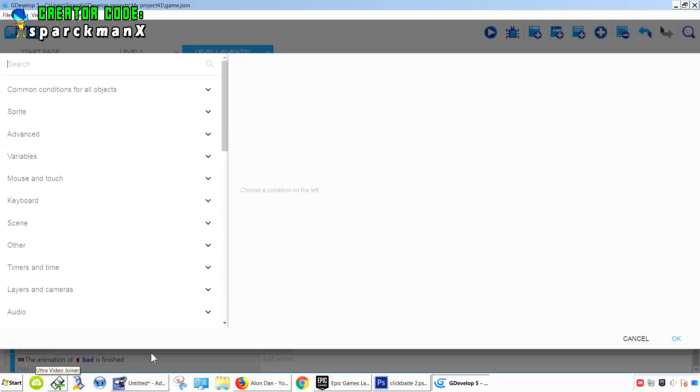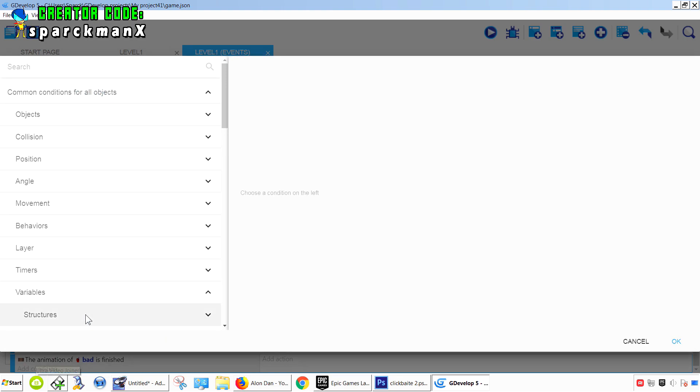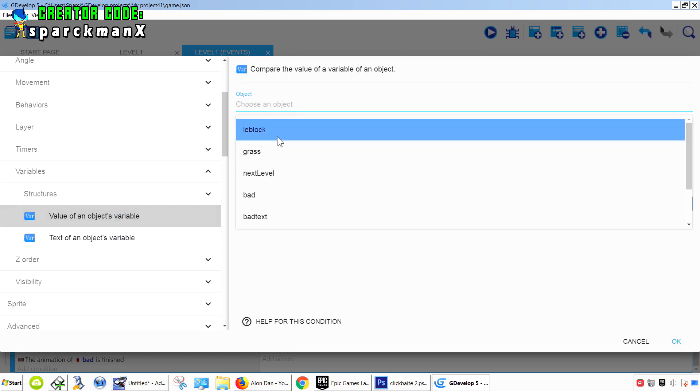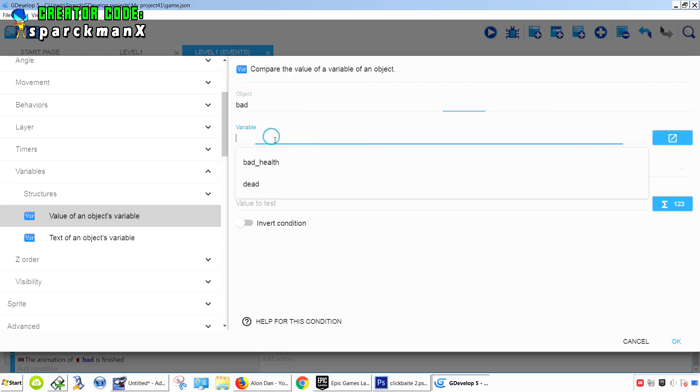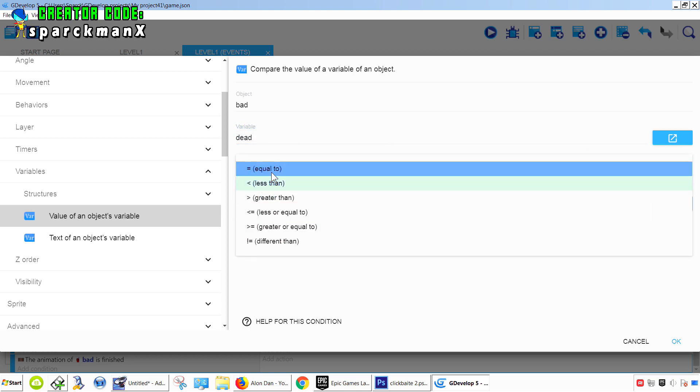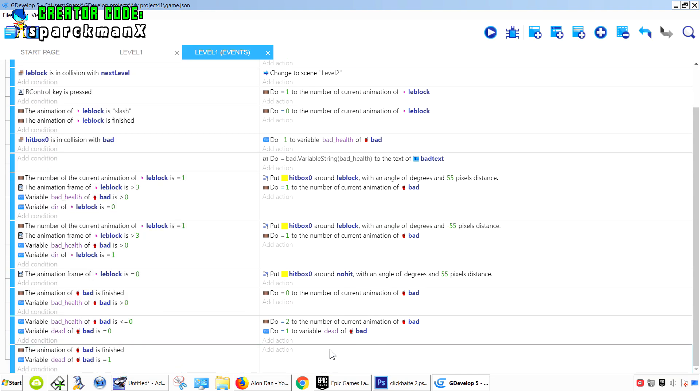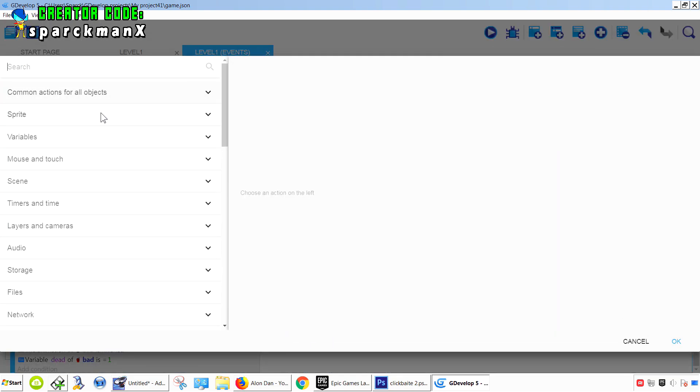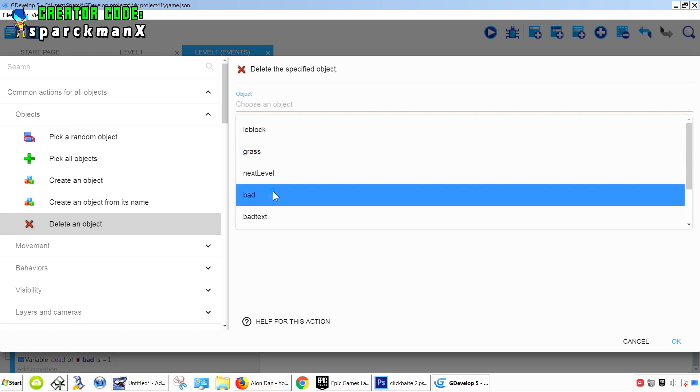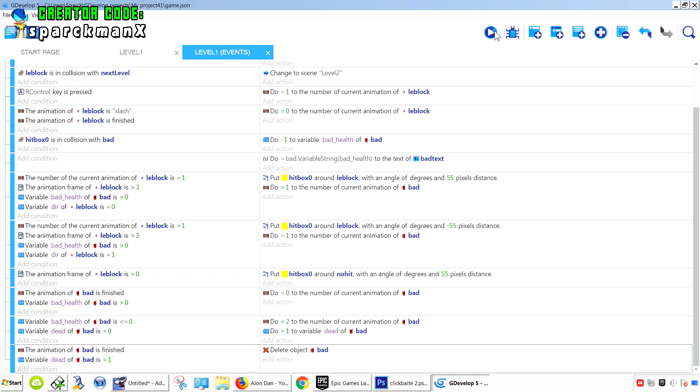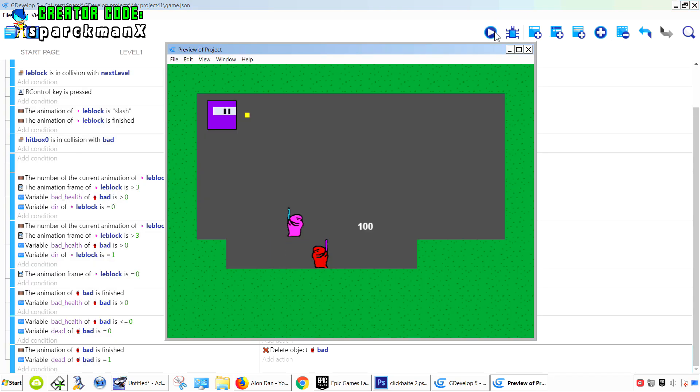And also, if that variable, dead variable is equals one. That's why it's important to have that variable. Then we can destroy that object, or make it invisible, whatever you want. Object, delete object. Okay, try this again.